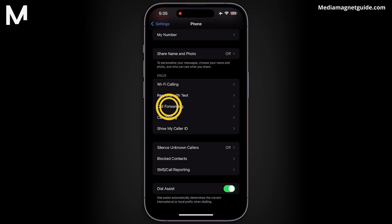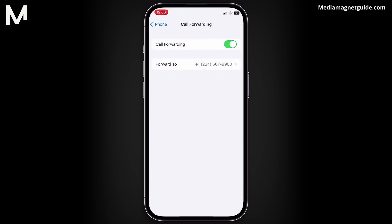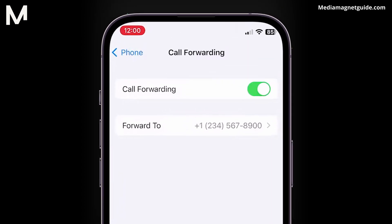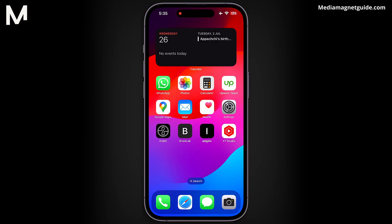Look for the call forwarding option and tap on it to proceed. Here, you'll be presented with a toggle switch that controls the call forwarding feature. Simply toggle the switch to the off position to disable call forwarding in your phone settings, thereby deactivating your voicemail service.